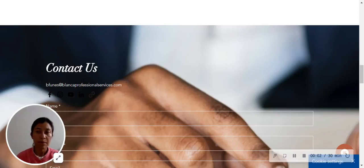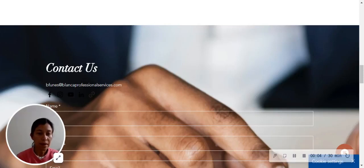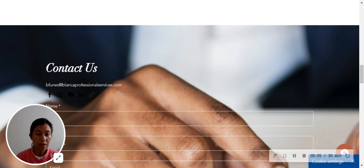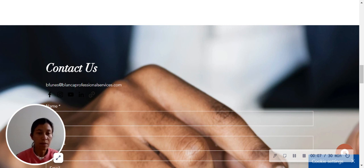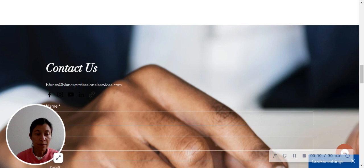Hi everyone, my name is Blanca Funes. I run a financial and real estate educational company. I provide different services for my clients.